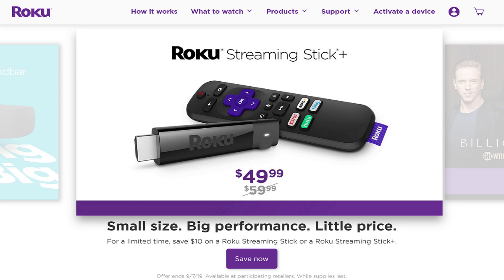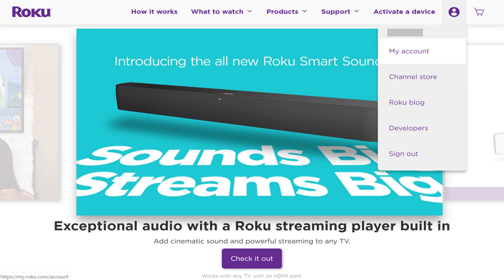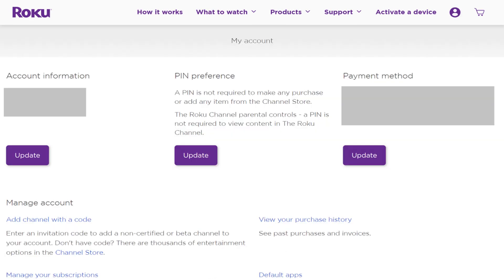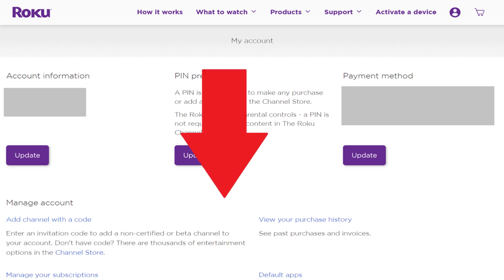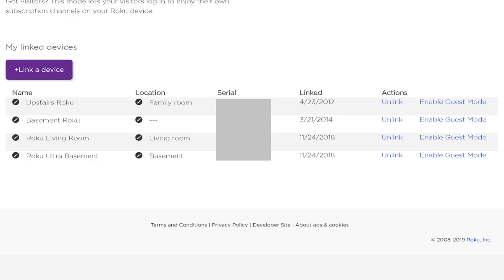Step 2: Click the profile icon in the upper right corner of the screen to open a drop-down menu, and then click My Account. Your Roku My Account screen appears. Step 3: Scroll down to the bottom of the Roku My Account screen to the My Linked Devices section.